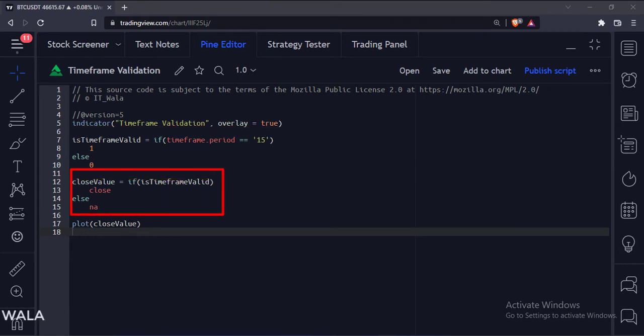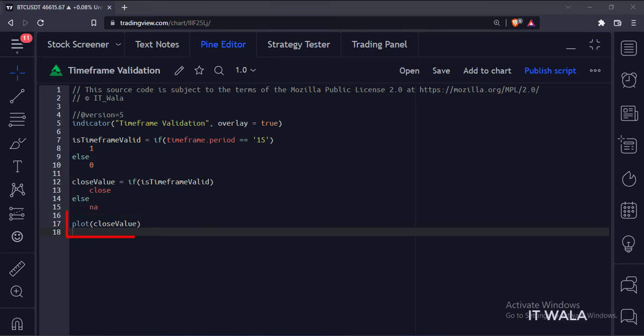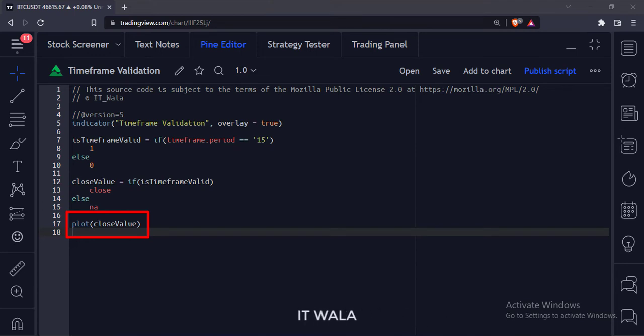Then if the current time frame is 15 minutes, we capture the close value, else we do not capture anything. And finally, we plot this close value.